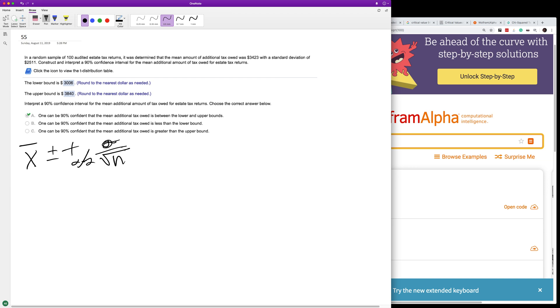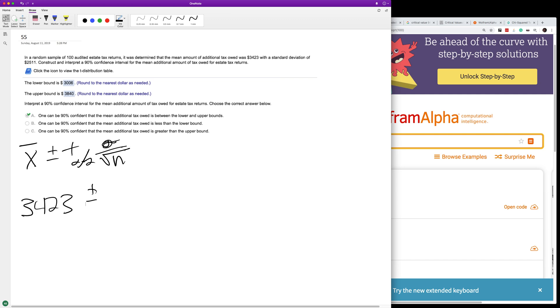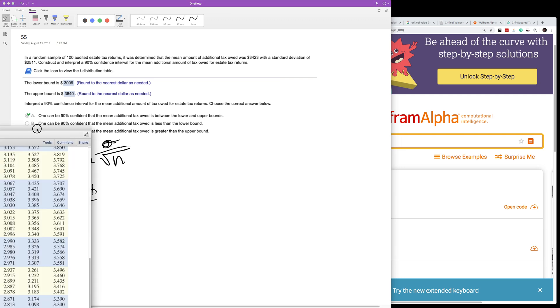Alright, so X bar is going to be 3,423 plus or minus. So we have 90% here, 90%.